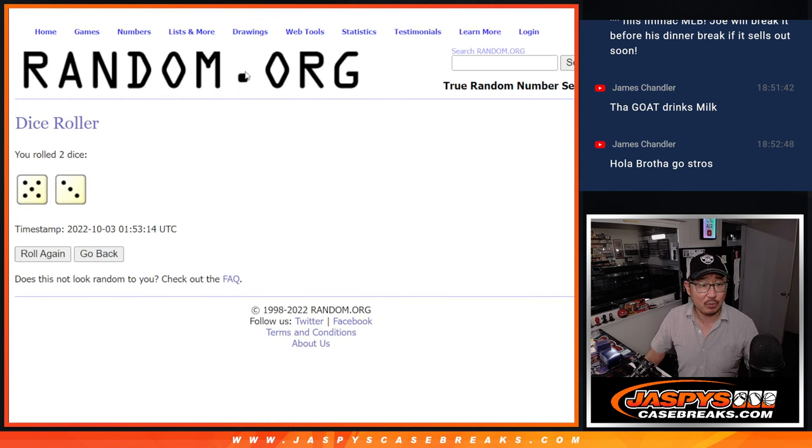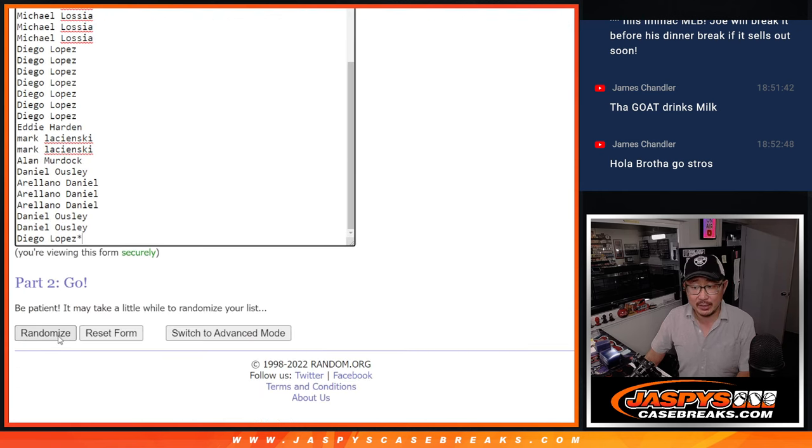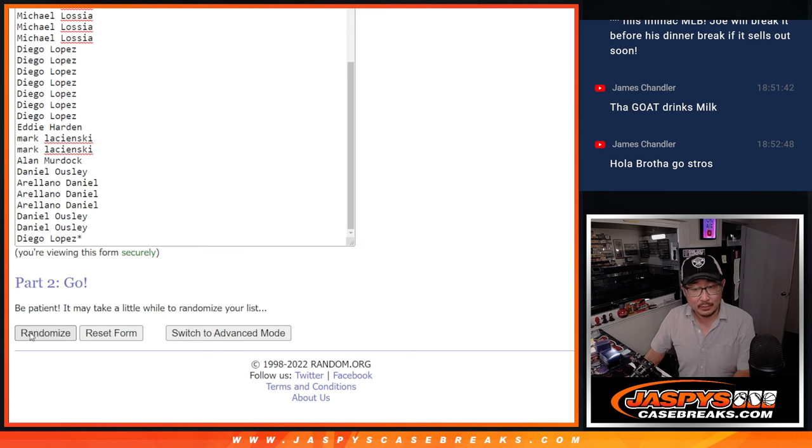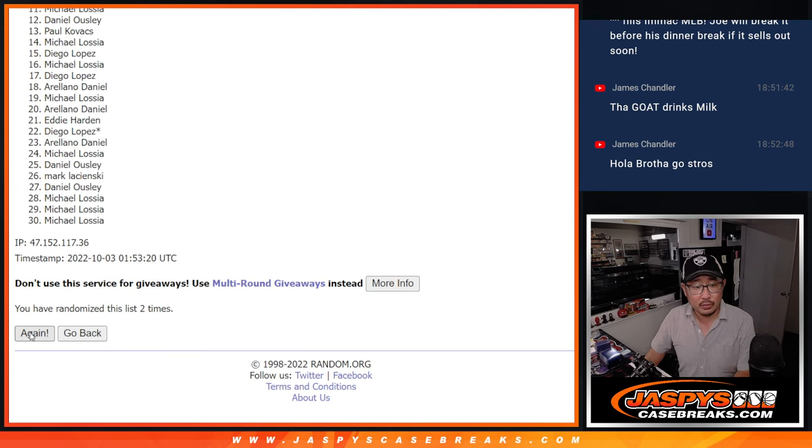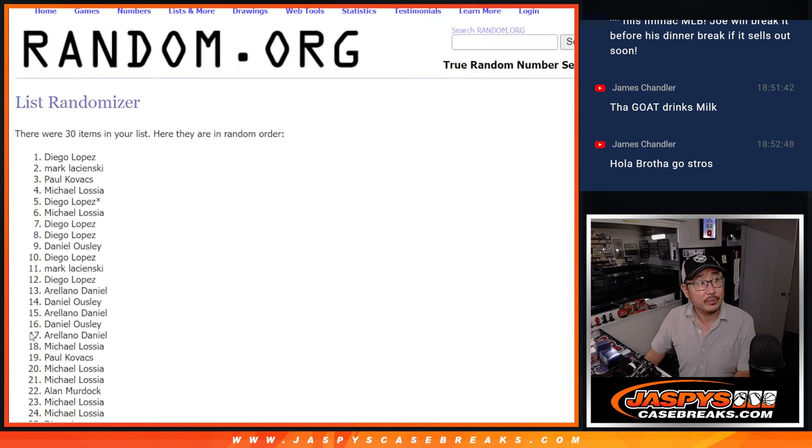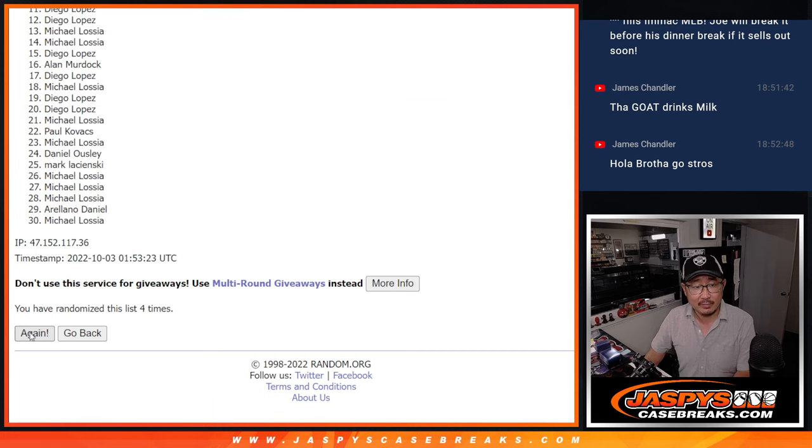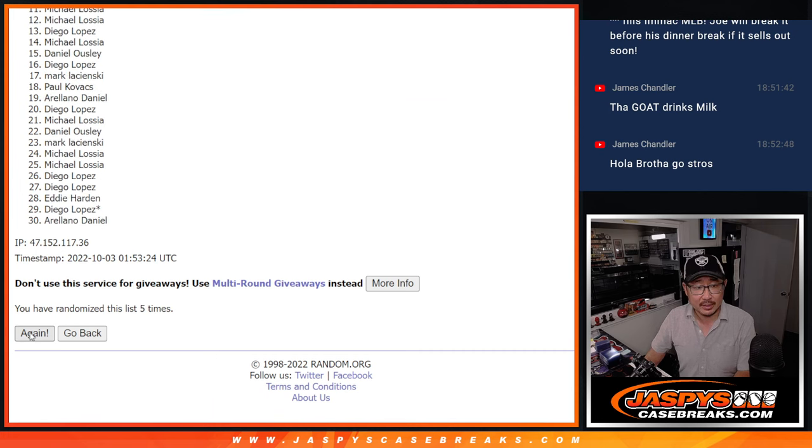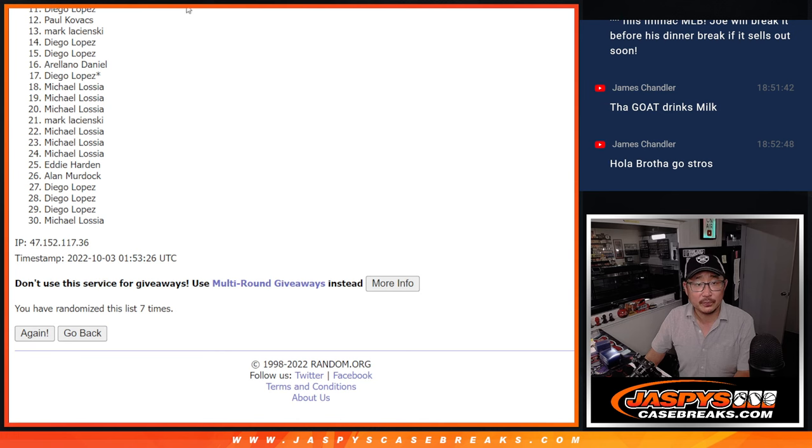First dice roll, five and a three, eight times for names and teams. Counts one through eight.